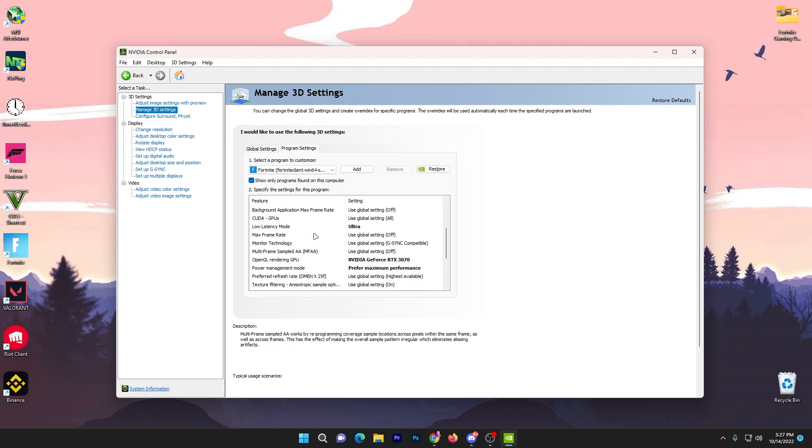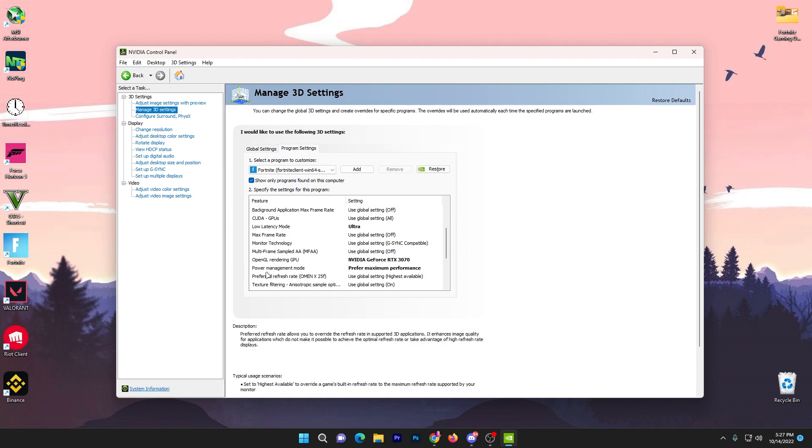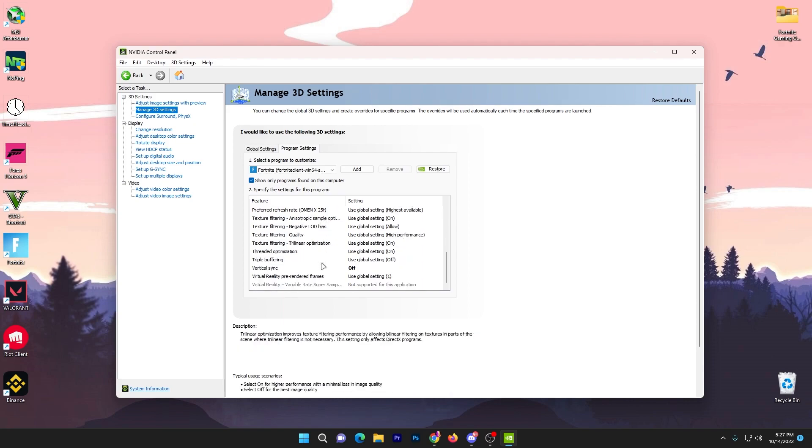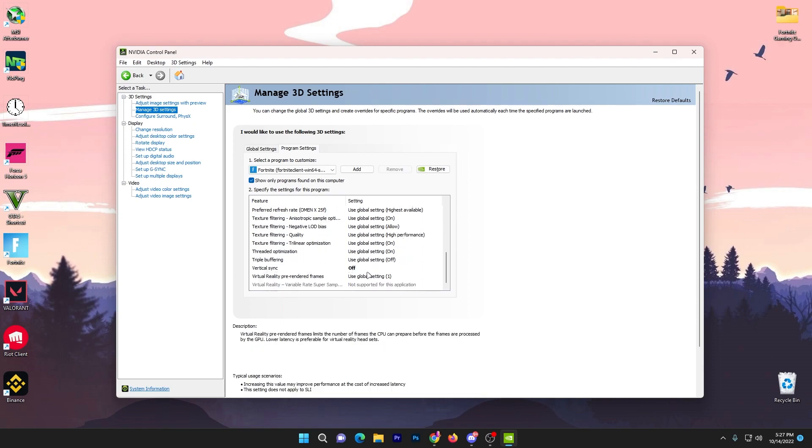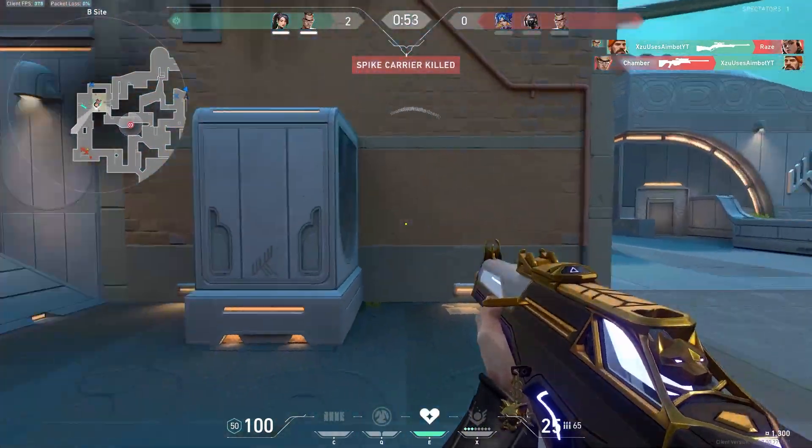I'm selecting Fortnite. You can change the settings like I have: set low latency mode to ultra, OpenGL rendering on NVIDIA GPU, prefer maximum performance, set to highest performance option, turn off vertical sync, and apply the settings.